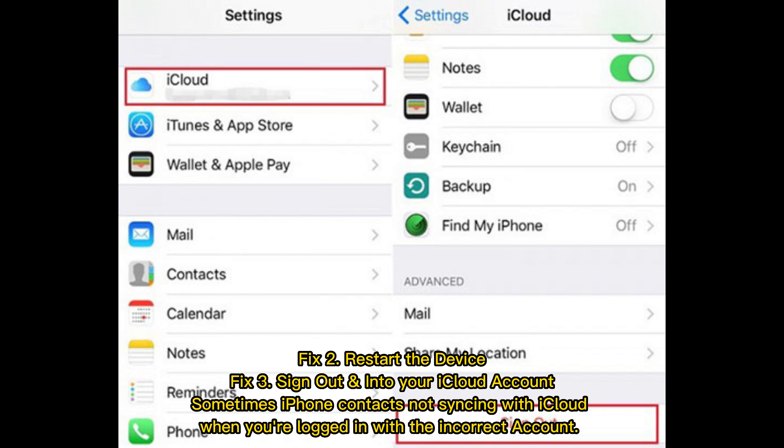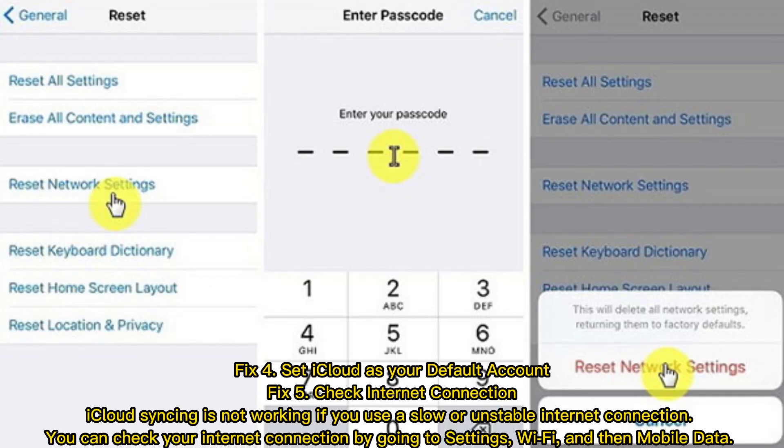Sometimes iPhone contacts not syncing with iCloud when you're logged in with the incorrect account. Fix 4: Set iCloud as your default account.